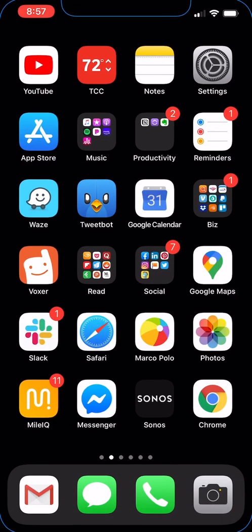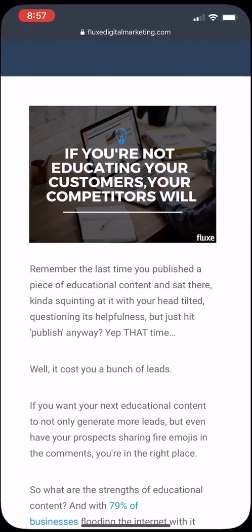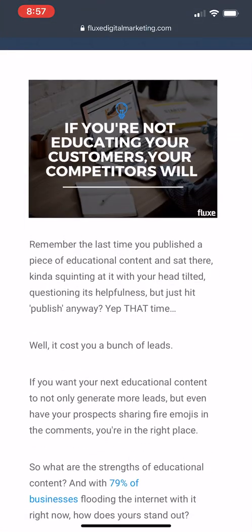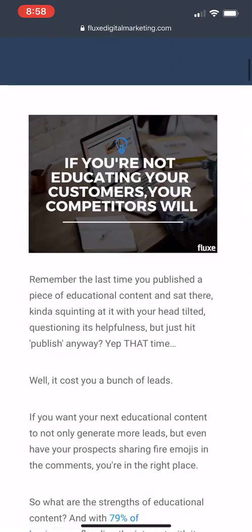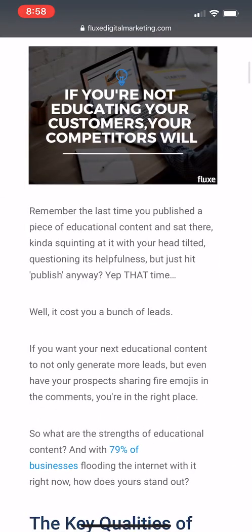Now let's go to an article. It's one that we wrote, and here's what we were doing. So wherever you are on the screen is where it'll start. So I'm going to use my two fingers and scroll down, and let's see if it'll start.